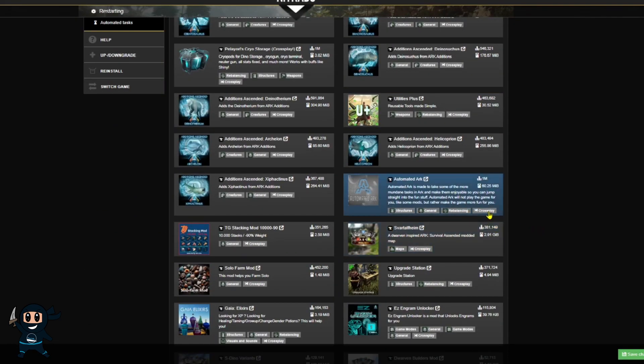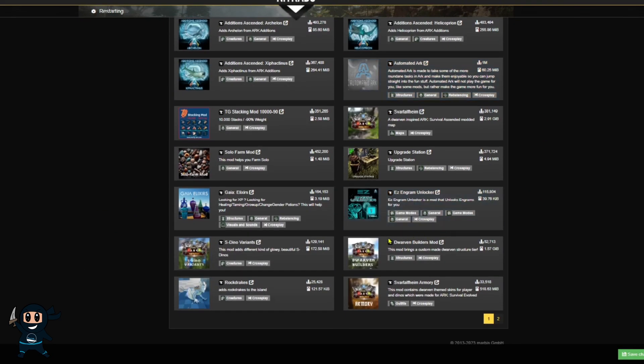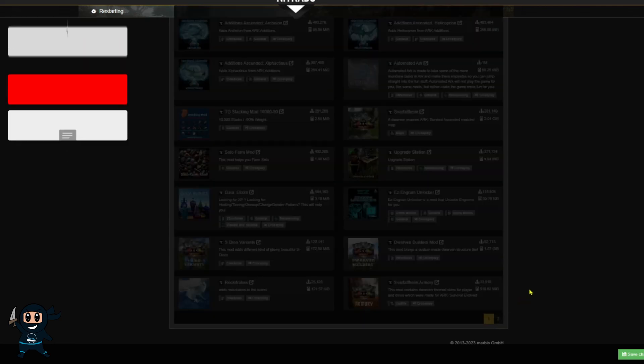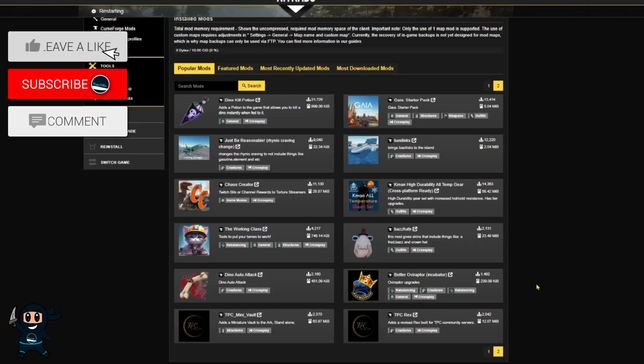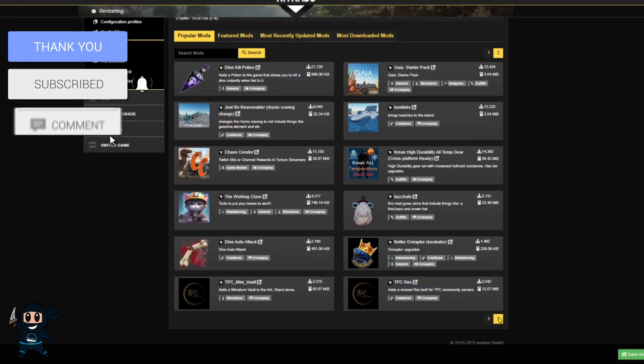First, you can only use mods that are cross-play compatible and at the moment they are capped at 10 gigabytes worth of mods, whereas if you're just on Steam, you can have 50 gigabytes.